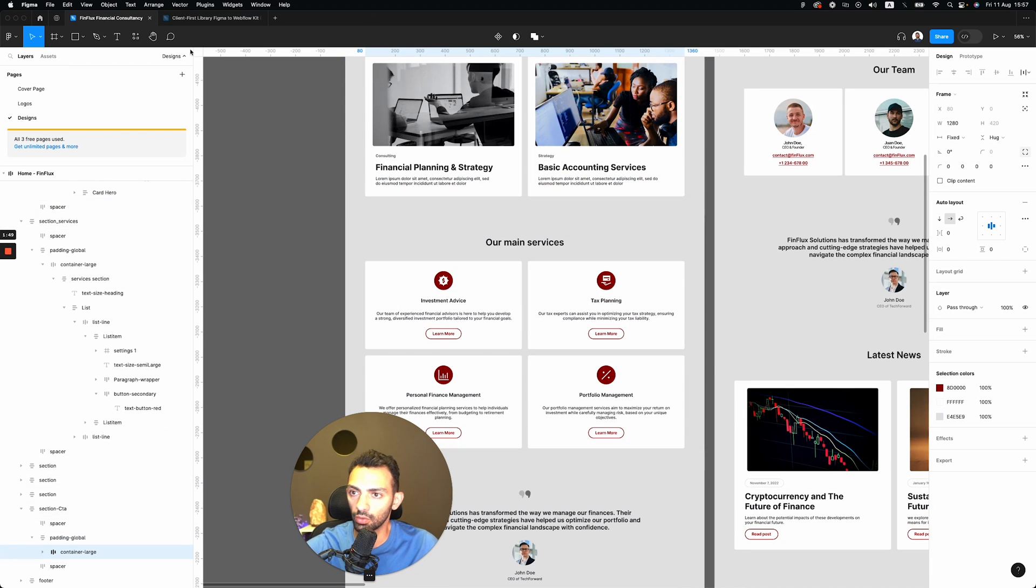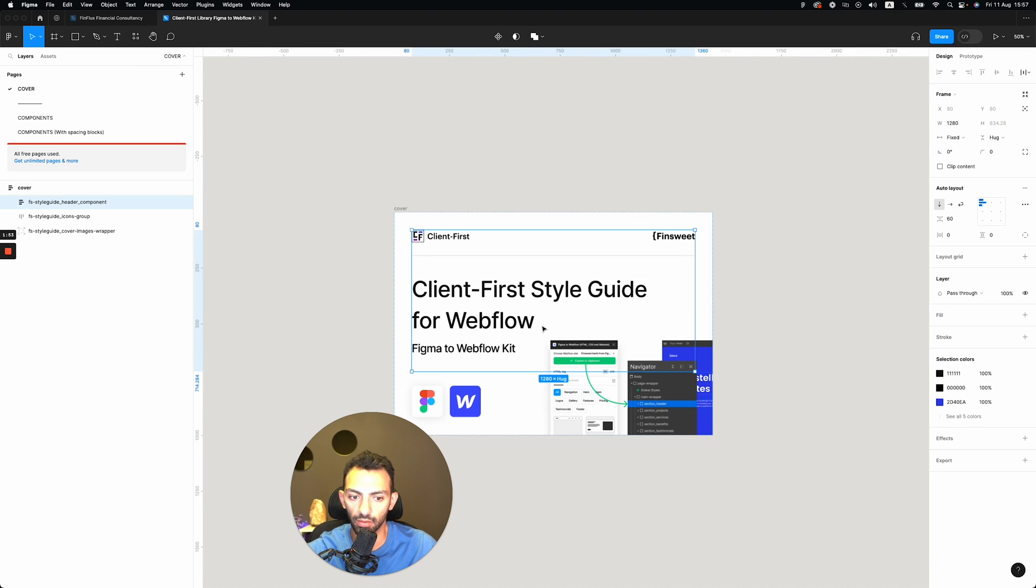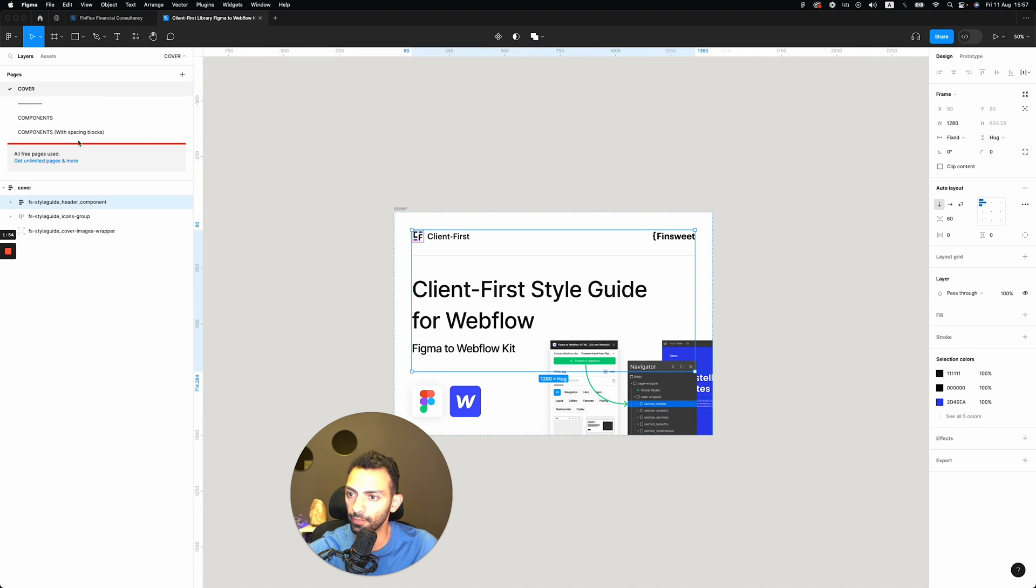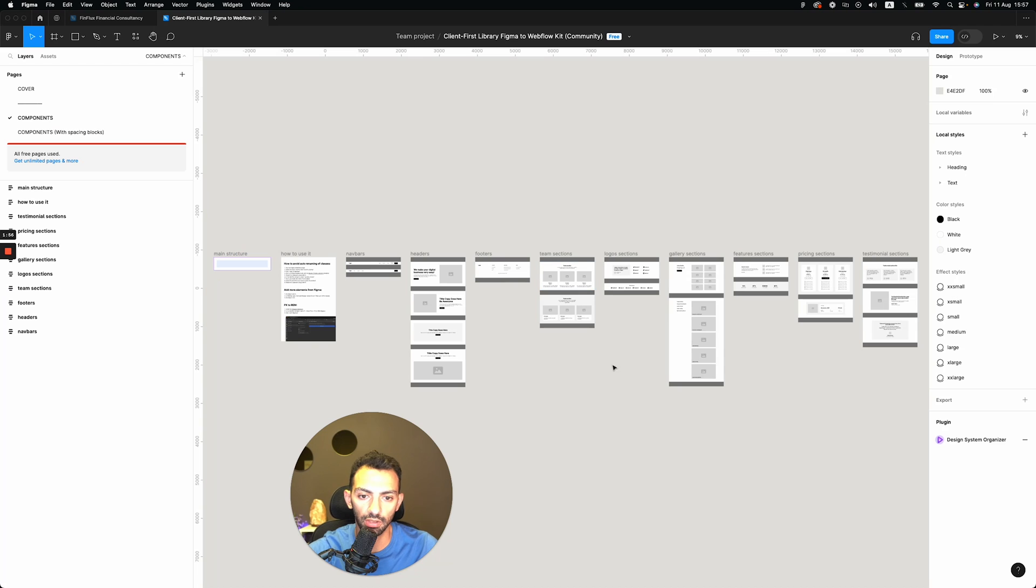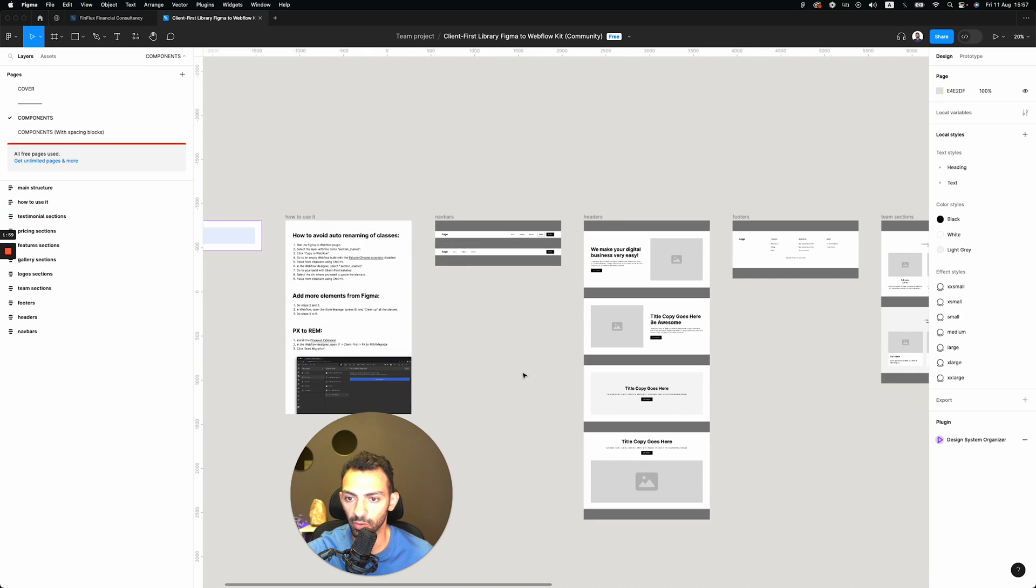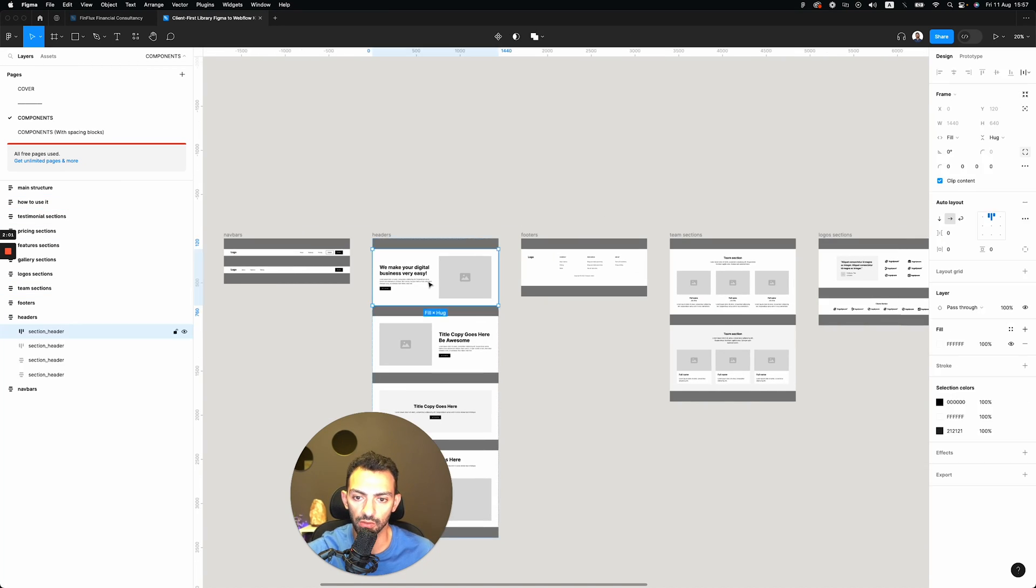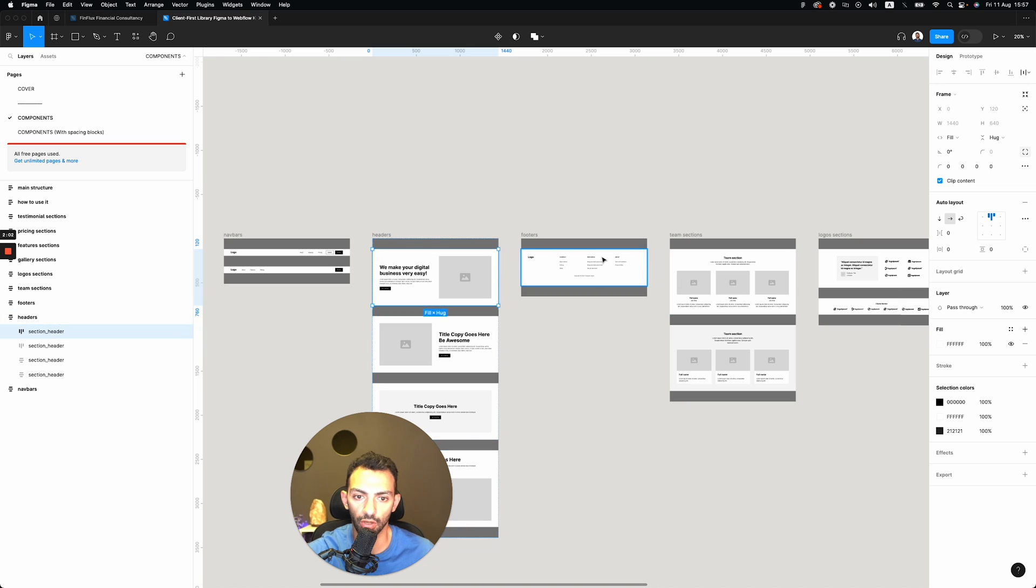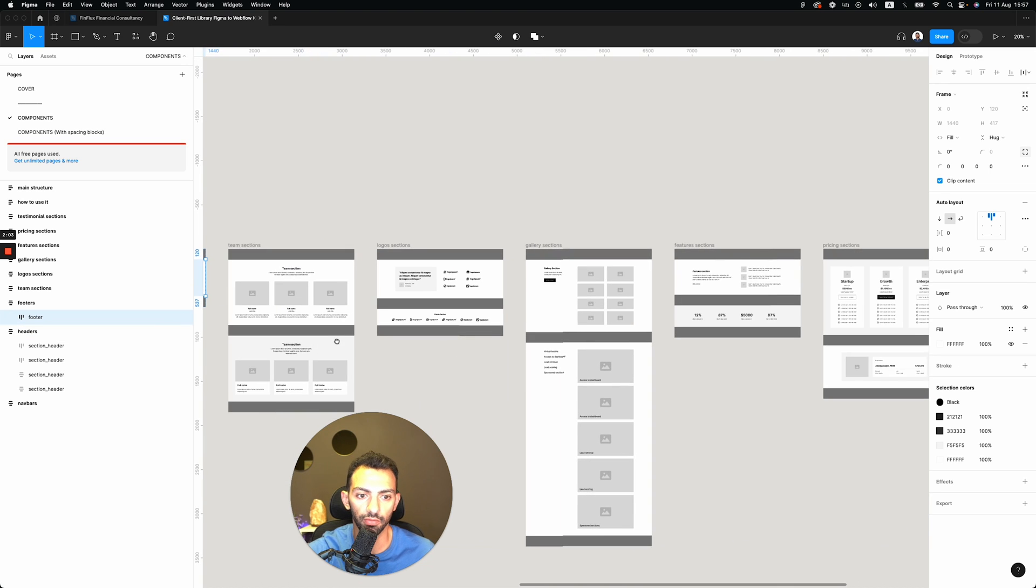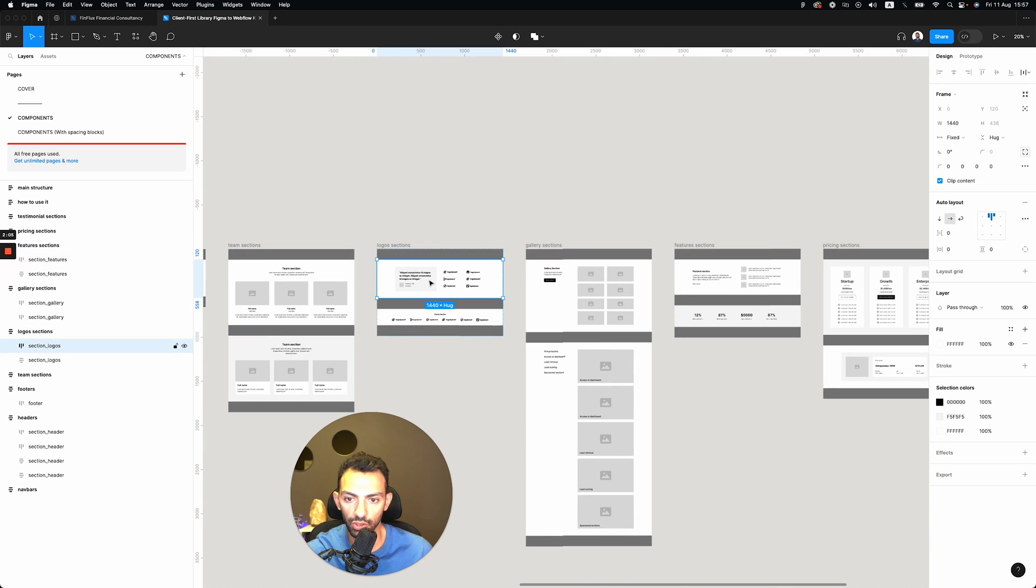This is done with the client-first system, so you can find the style guide kit on Figma Community. It's for free, so they have an explainer on how to use it. Everything is structured here: you have headers, you have footers, you have gallery sections, feature sections.